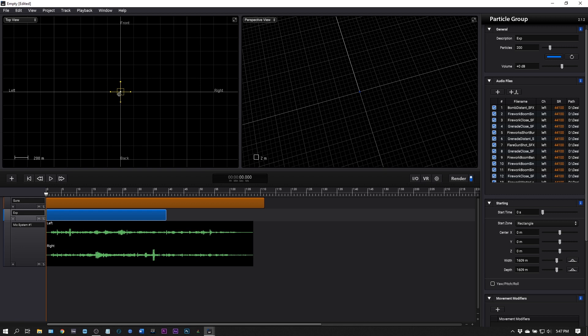It does an incredible job and there's so many applications for it. My mind is racing with what's possible. In this video I'm going to show you how to get started making a fully immersive war scene.